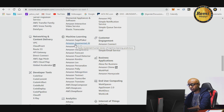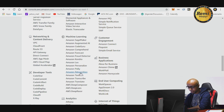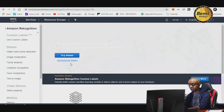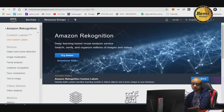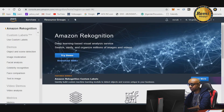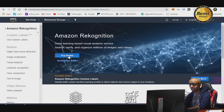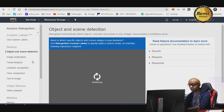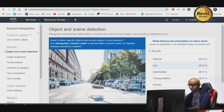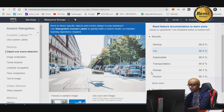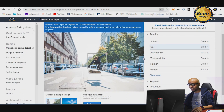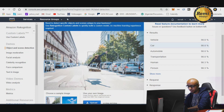We're going to show you one called Amazon Rekognition. If you come up here to Rekognition and click, it takes you right to the Rekognition page. Let's try doing a demo. The cool thing about this is that it's all predefined — the Amazon team has already done the work.